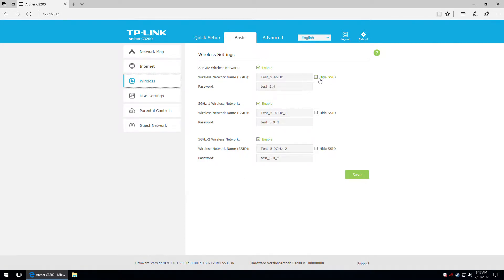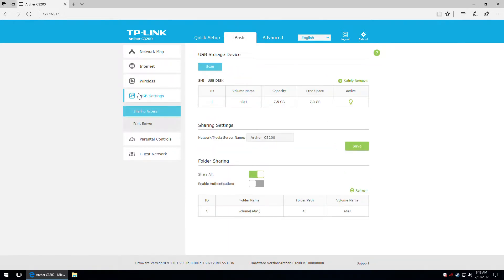We also get the hide SSID function for each radio. Then the USB settings — my USB flash drive shows up right here.